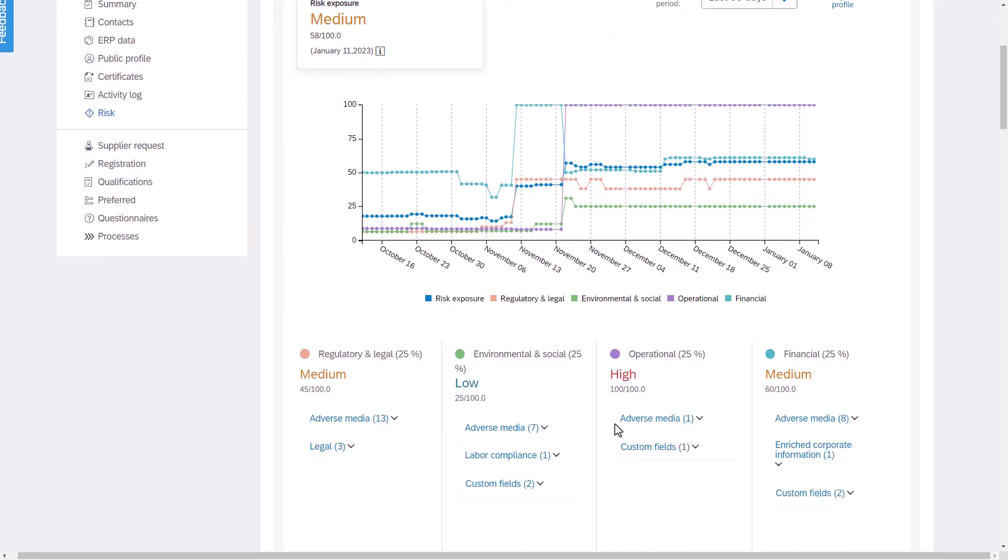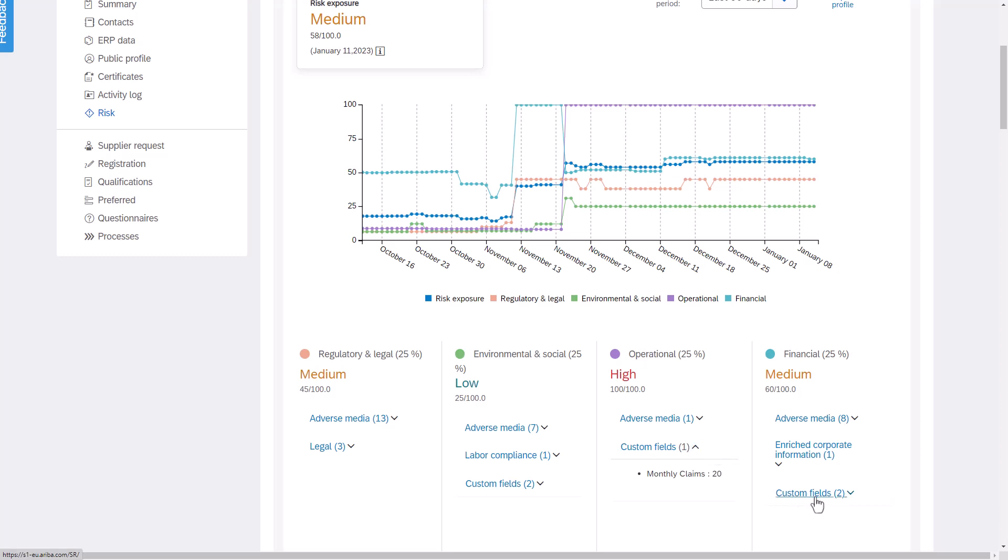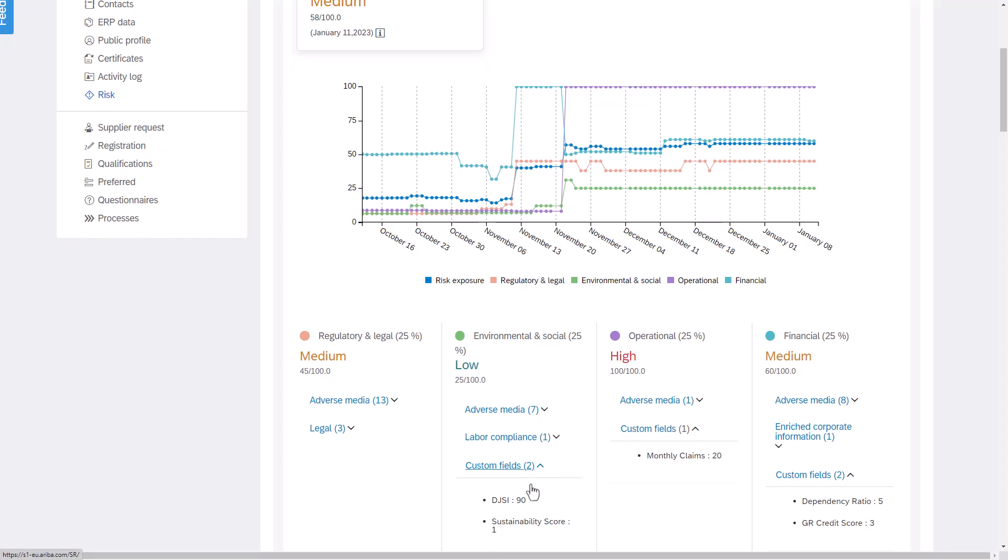I can see here the overall view of supplier risk over time and I can also see that this overall risk is made up by different risk categories. I can see that although the overall risk is medium there is a high level risk within the operational risk category which took a huge jump in November. Why? Well if we click into a little bit more details we can see that that high risk rating is made up of adverse media but also some custom data that's been imported too.